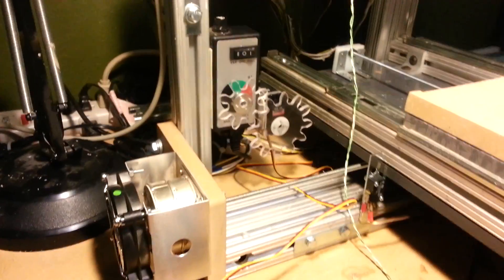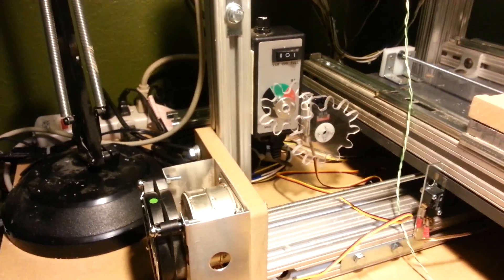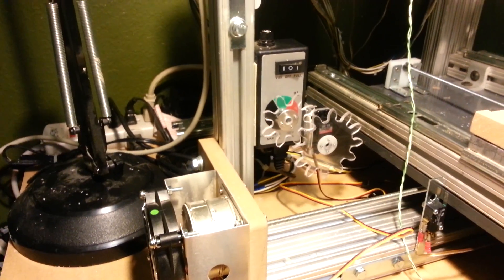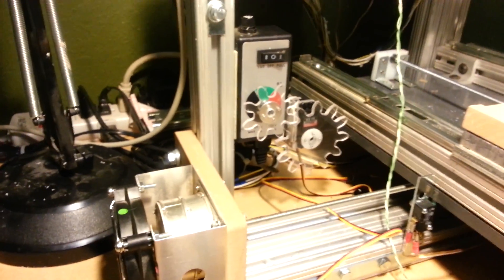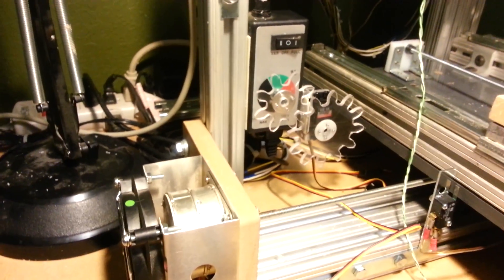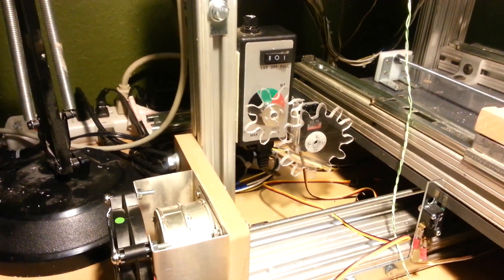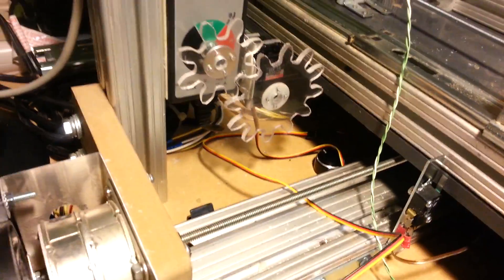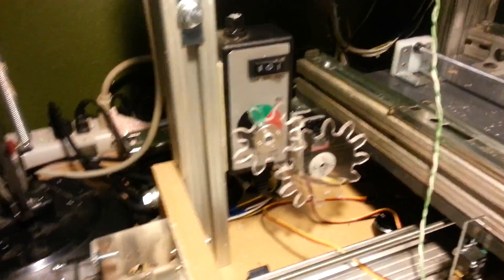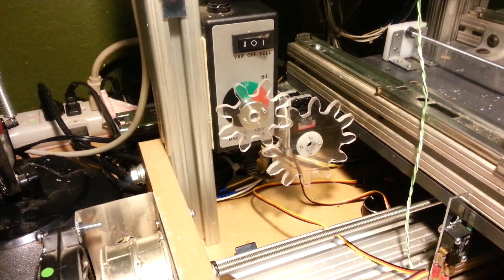This is a standard off-the-shelf Harbor Freight speed controller. I took the knob off and cut two gears.